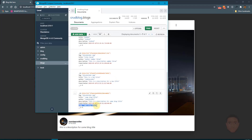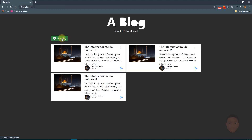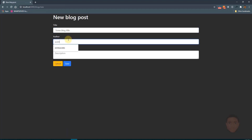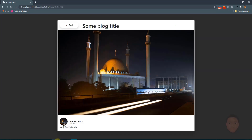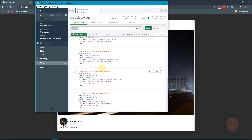We can see a new entry called slug in the database, generated from the title. To test uniqueness I'll create another blog with the same title. The database shows 'some-blog-title-01' — by default it would be four digits but our padding of 2 reduces it to two, so it looks clean.